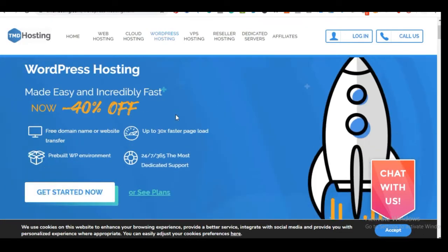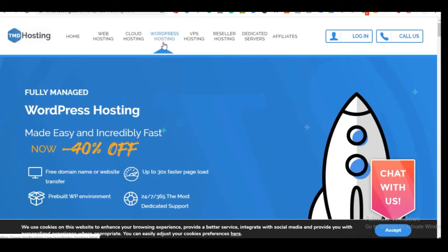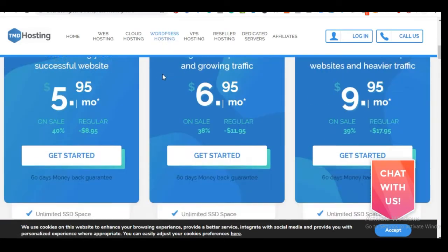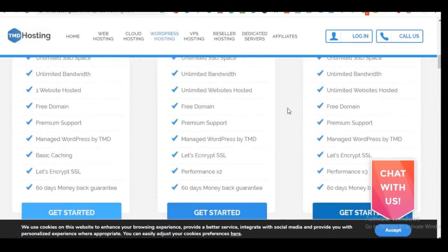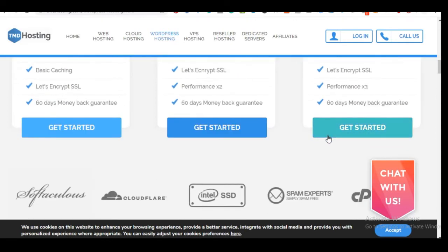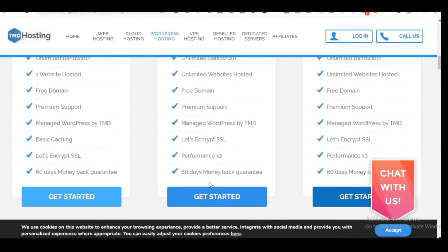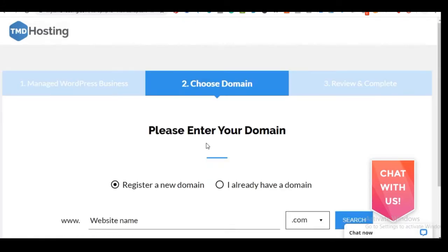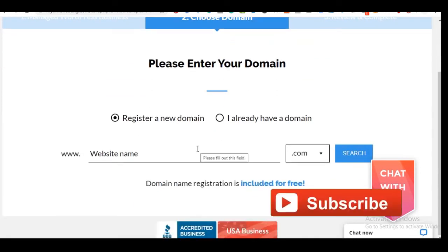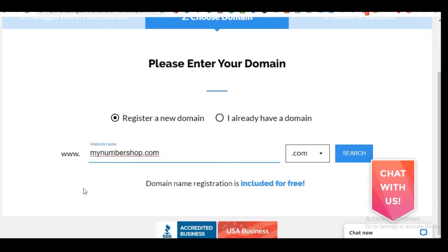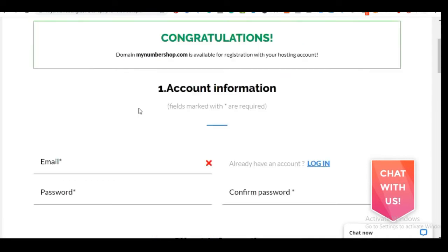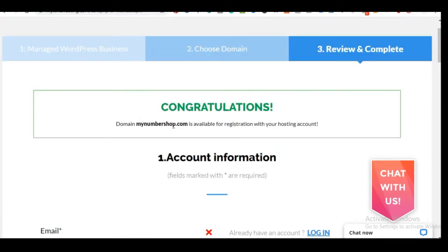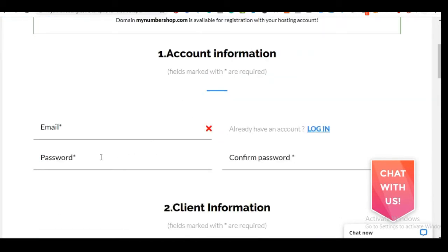If you want to do that with TMD Hosting, the process is much the same. Go to TMD Hosting, click on WordPress hosting, and scroll down to see the different plans — they also offer a free domain name and unlimited website hosting. Click 'Get Started' on the plan of your choice. On the next page, input the domain name we checked earlier and click Search to confirm availability.